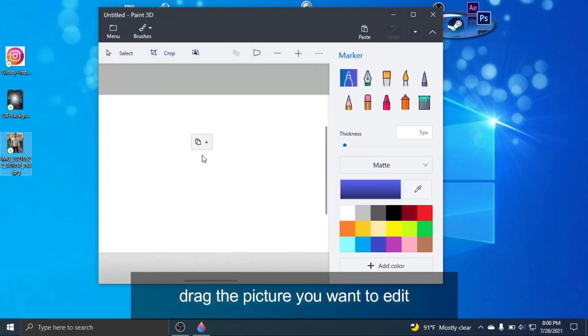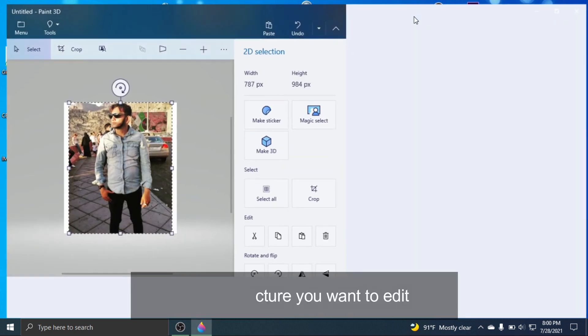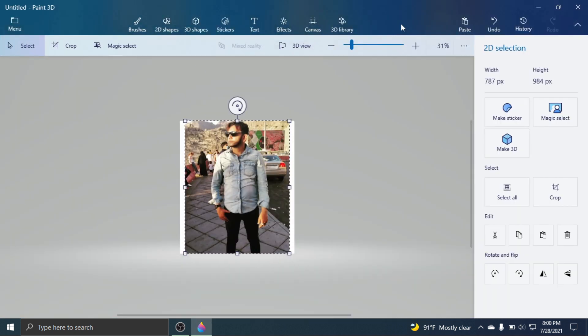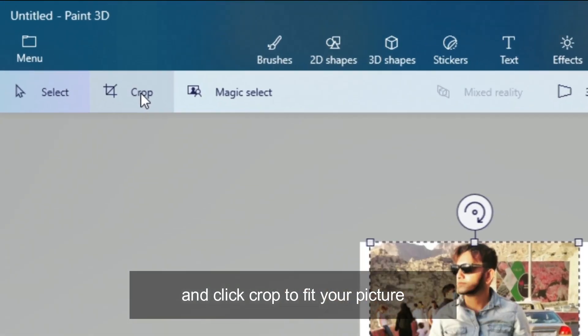Drag the picture you want to edit, and click Crop to fit your picture.